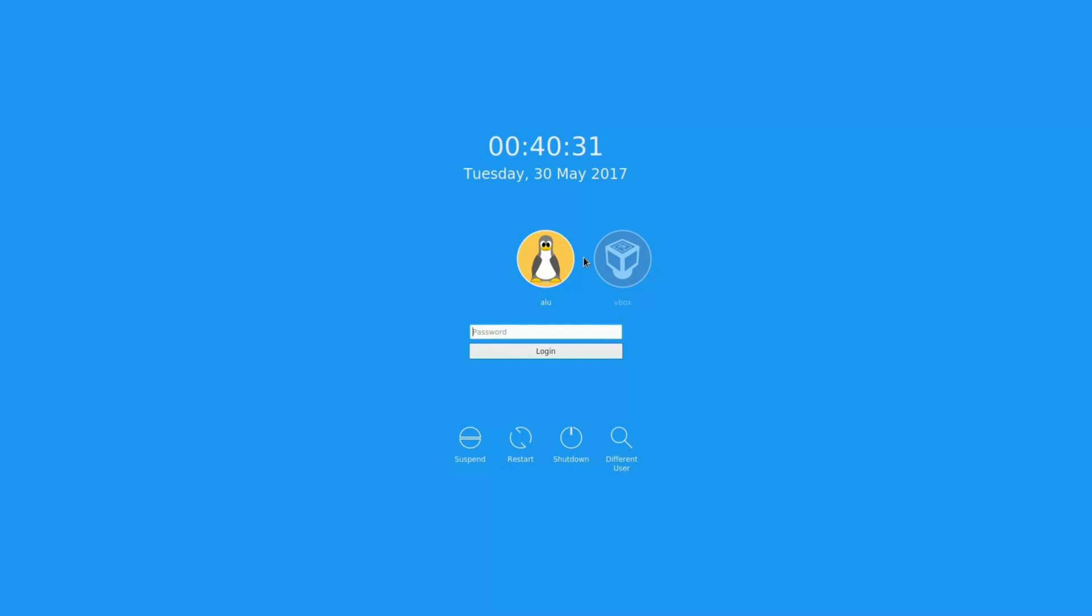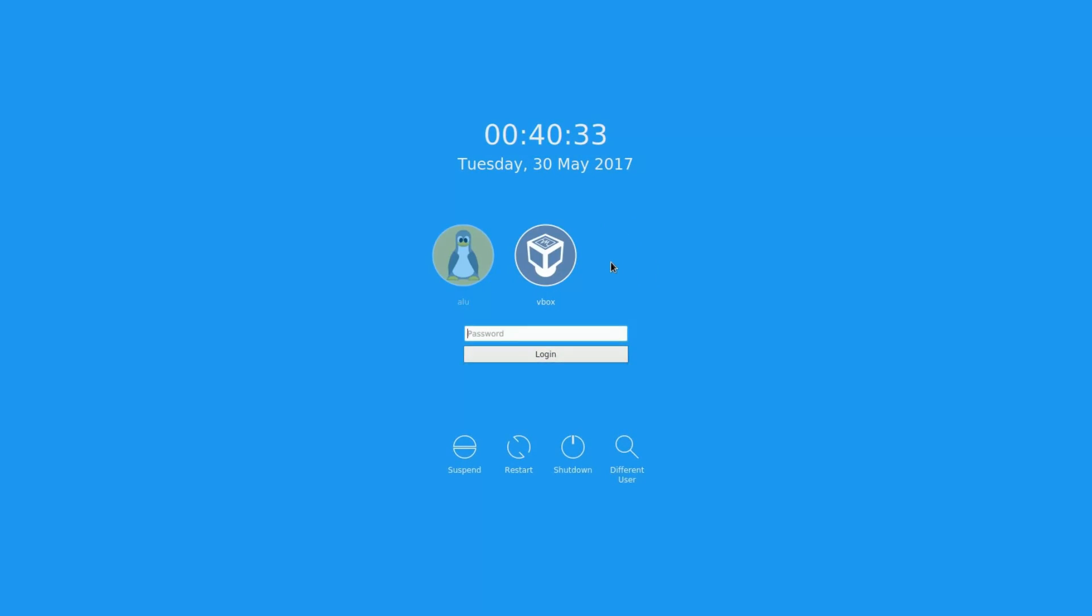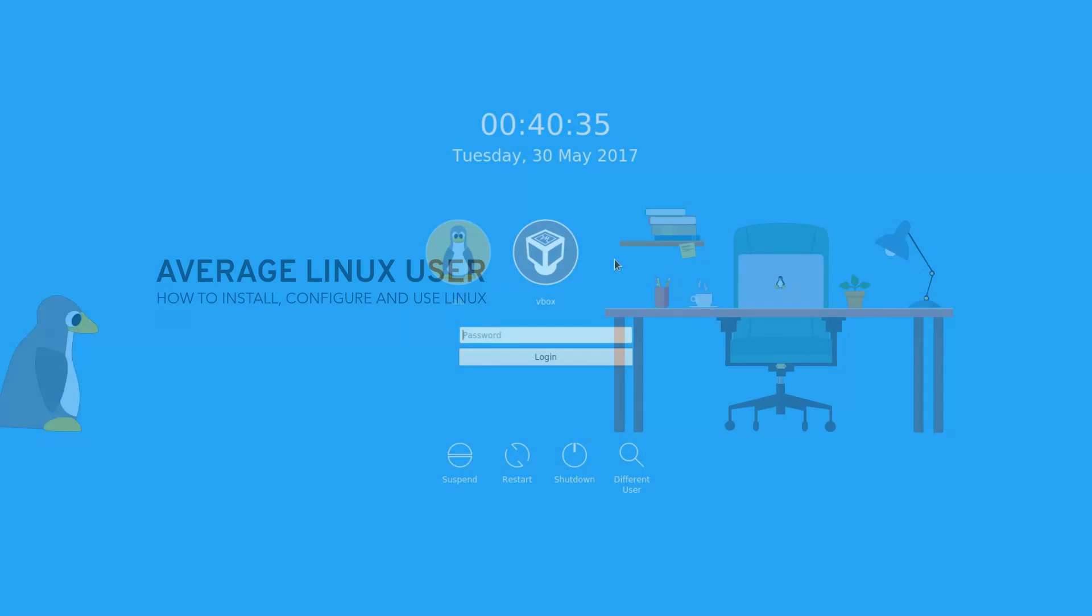From this quick video, you will learn how to set an account image in Plasma 5 desktop environment.